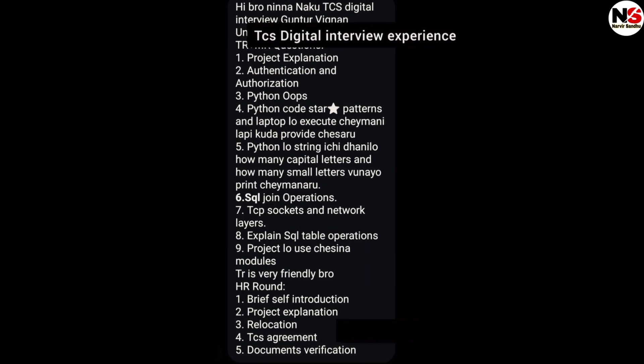The next interview is another TCS Digital round, which started with self-introduction, then project explanation, then authentication and authorization, Python OOP concepts, Python code — a star pattern — asked to execute on a laptop. They also asked about how many capital letters and how many small letters in a string, then SQL join operations, TCS socket and network layer.